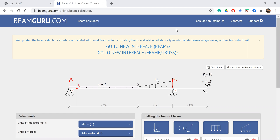Hi, welcome. Today we will draw the bending moment and shear force diagrams using a beam analysis application.